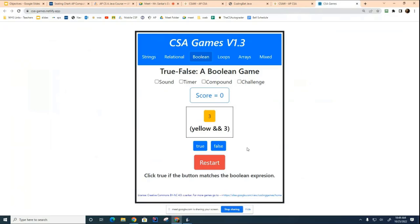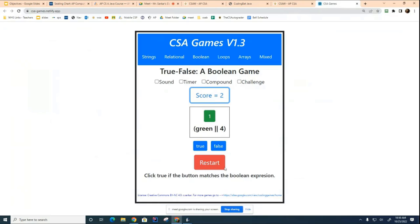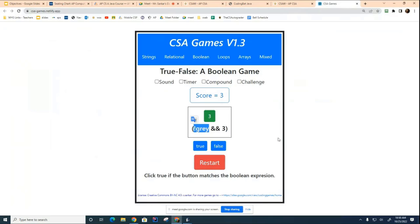Click on 'Boolean.' Now it's asking: is this box yellow and the number three? It's true, so click true — you got a point. The next question: is this box green and the number two? It is not, so click false. The next question: is this box green or the number four? It's true. Now it says: is this box not gray and is it the number three?